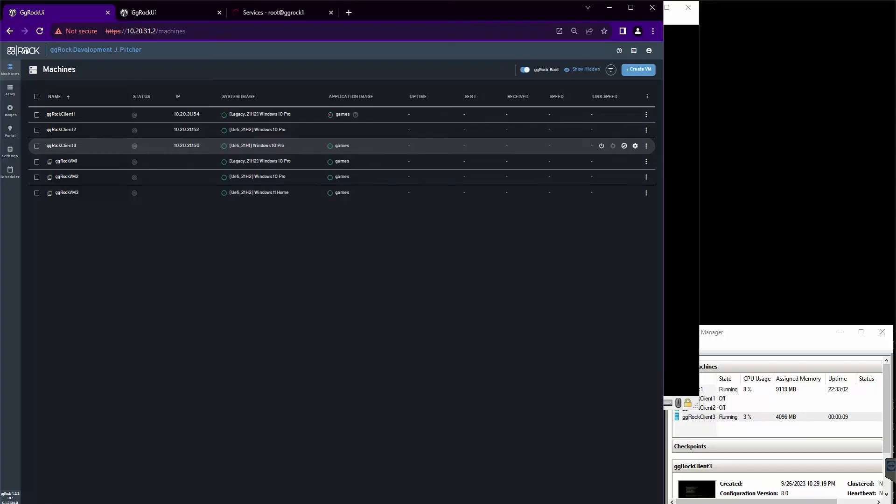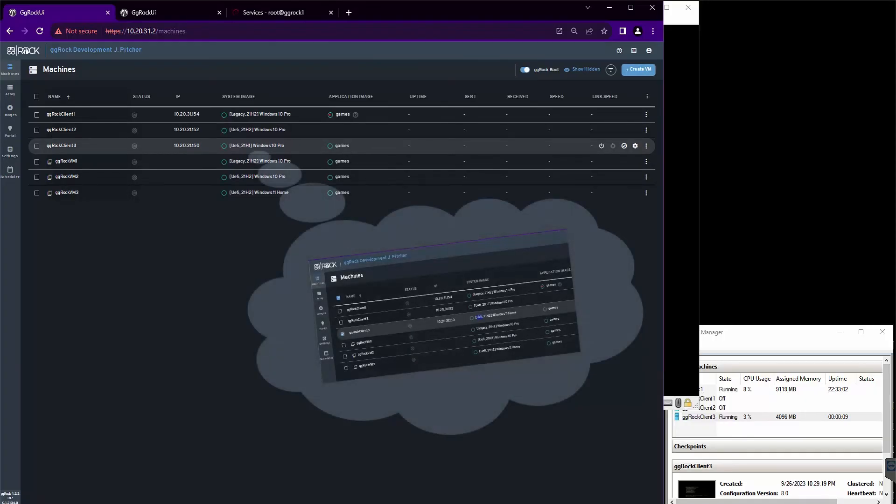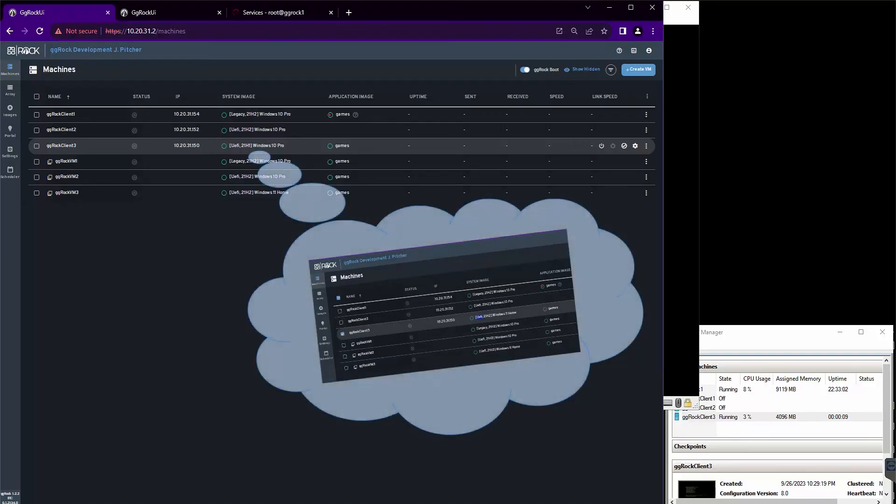If you'll recall, previously the image was Windows 11 Home, and now it is automatically switched to Windows 10 Pro now that we have added hardware to it.